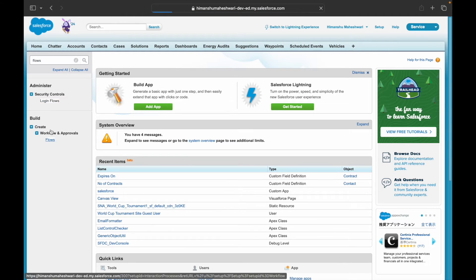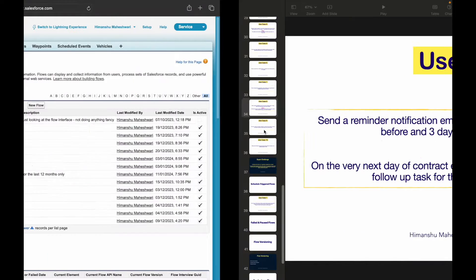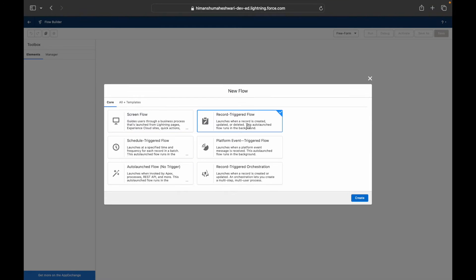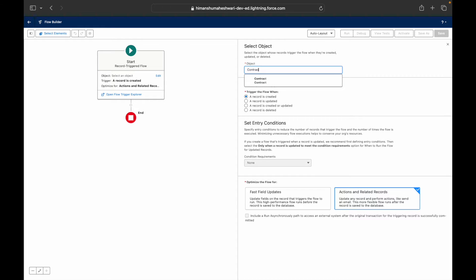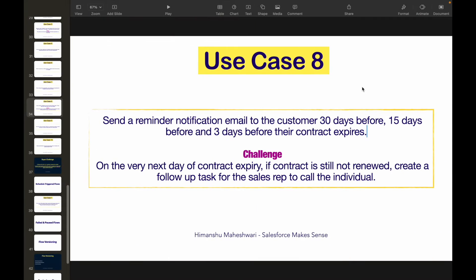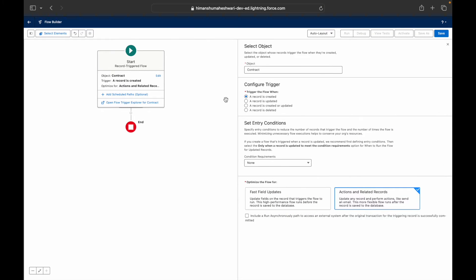Let's create flow number eight. This should be a Record-Triggered Flow since we don't need any screen or user input. The triggering object is the Contract object. The flow should be triggered when a record is created or updated, because a contract could be newly created or updated with an expiry date.